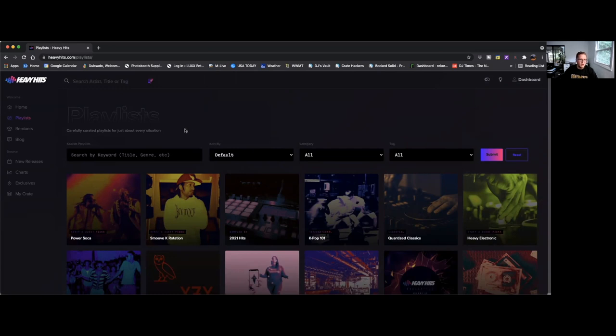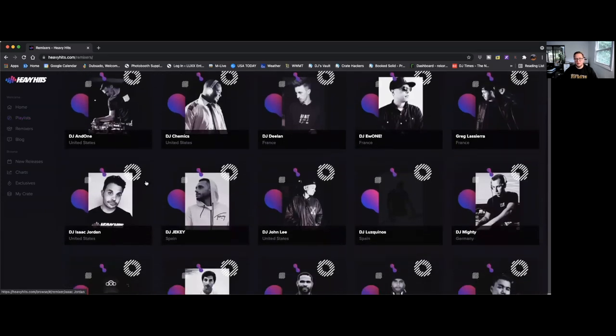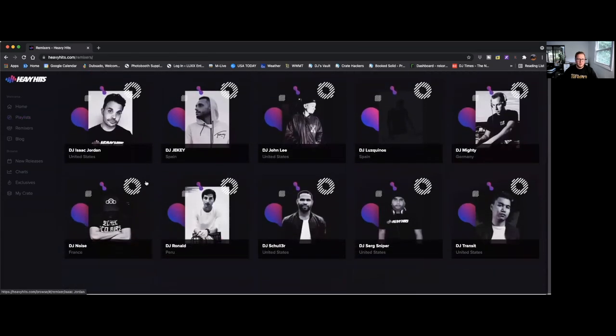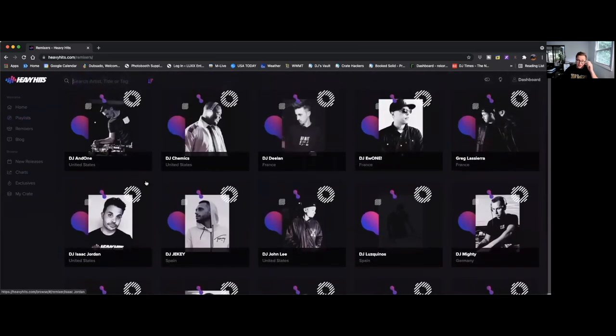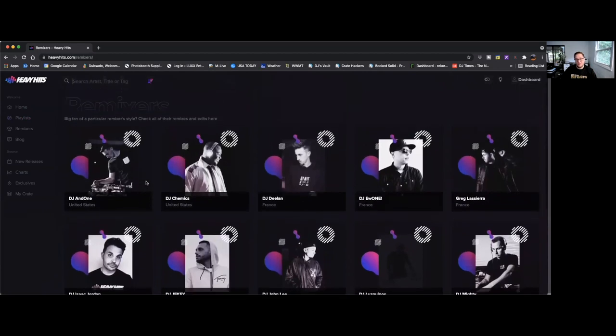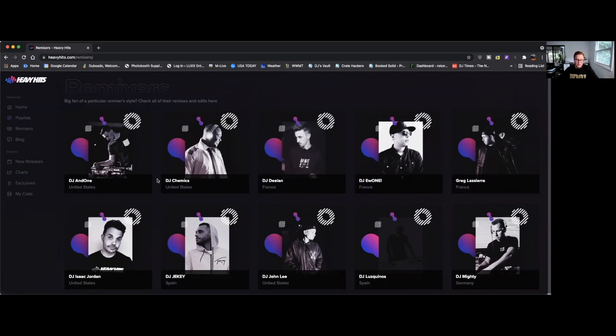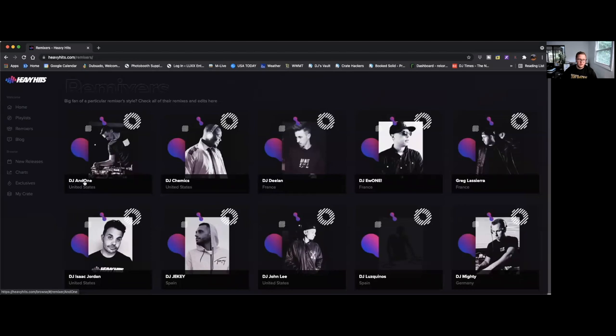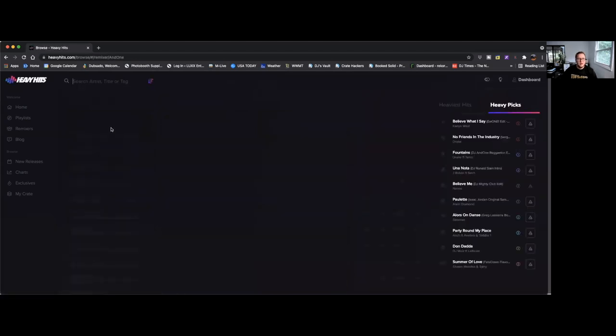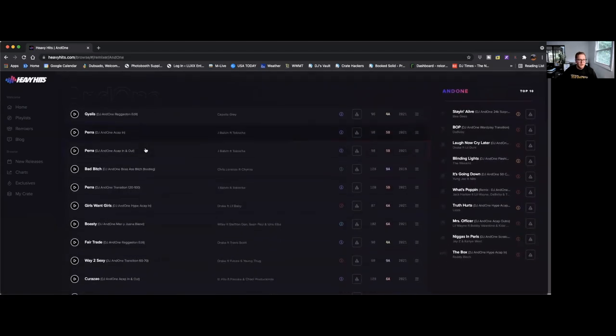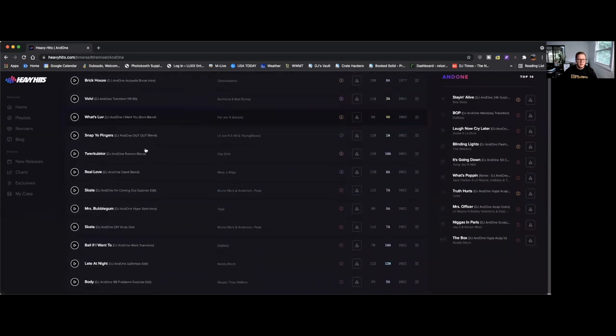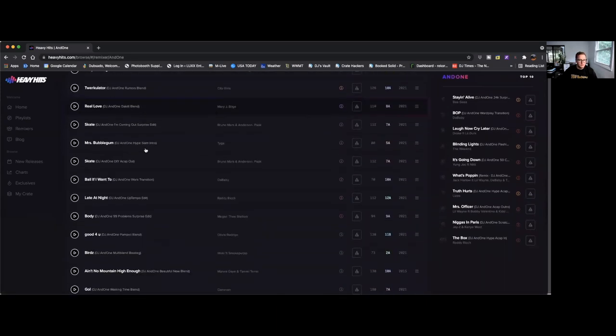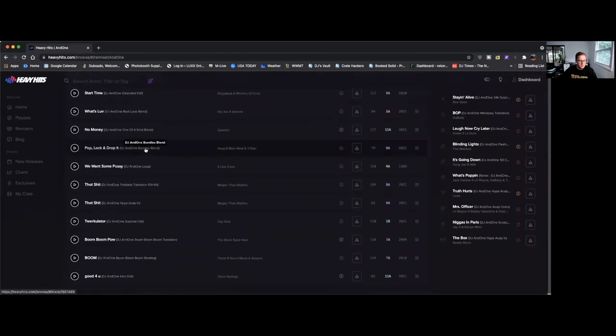This next tab is remixers, this is the entire Heavy Hits team. One thing that I really like about Heavy Hits is I've never heard of a lot of these guys, so I'm getting remixes and edits from remixers that I've never heard before. It's just new unique stuff, new styles. One remixer that I want to give a shout out to is this DJ and One. He's actually from the US, and he's got a track that is a remix of Little Jon's Snap Your Fingers.